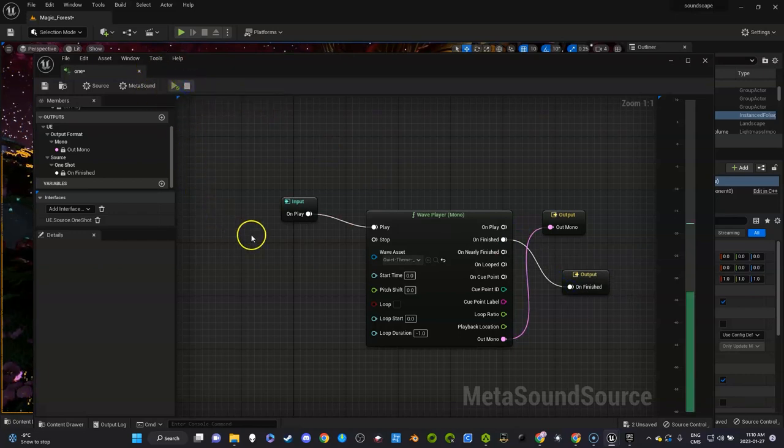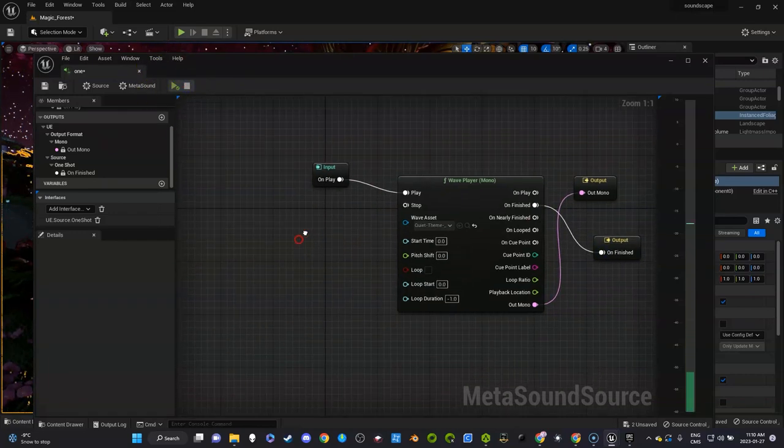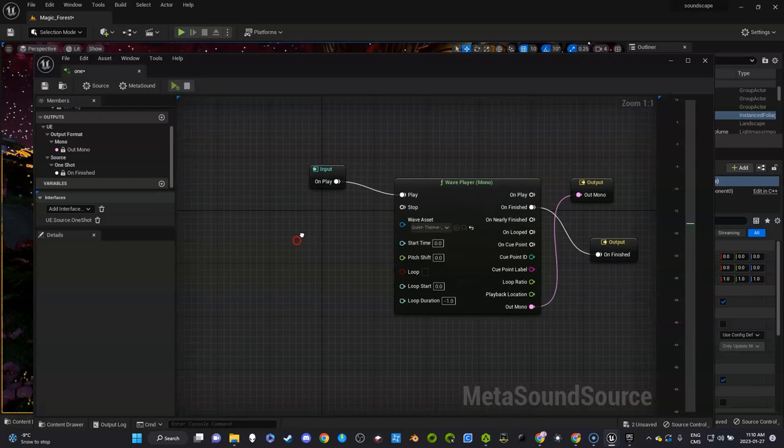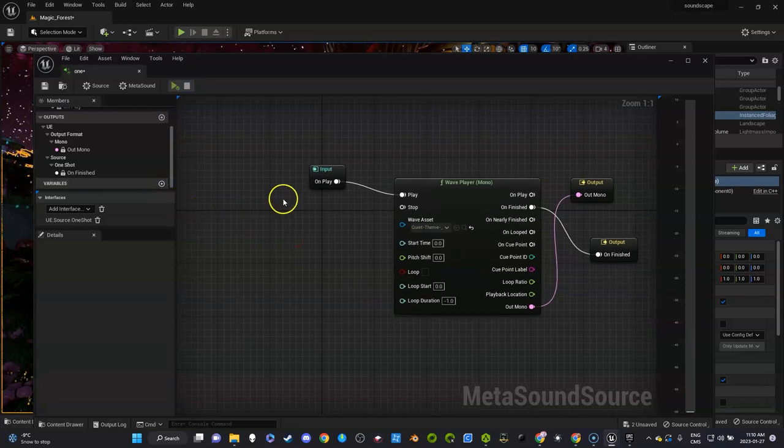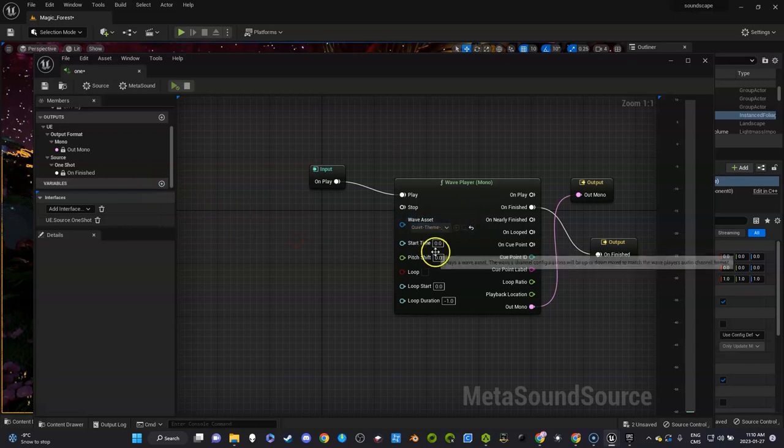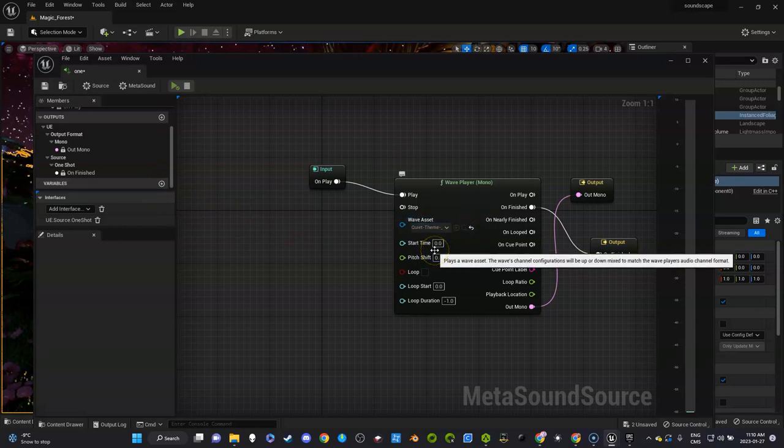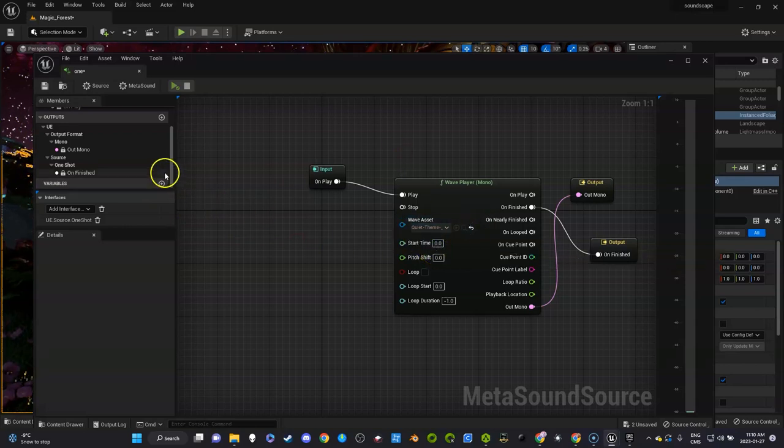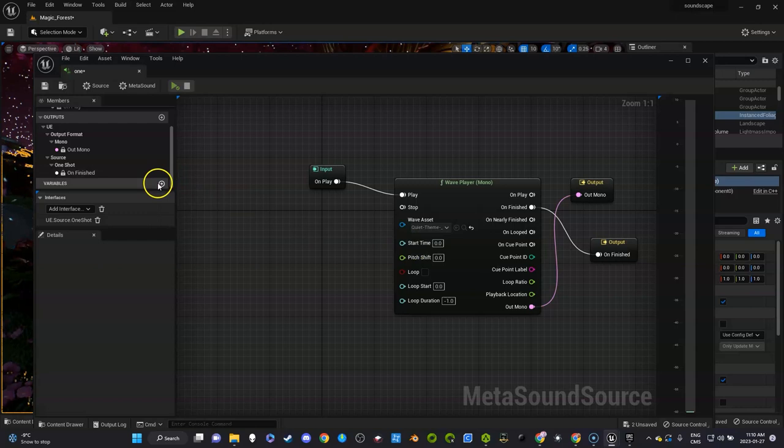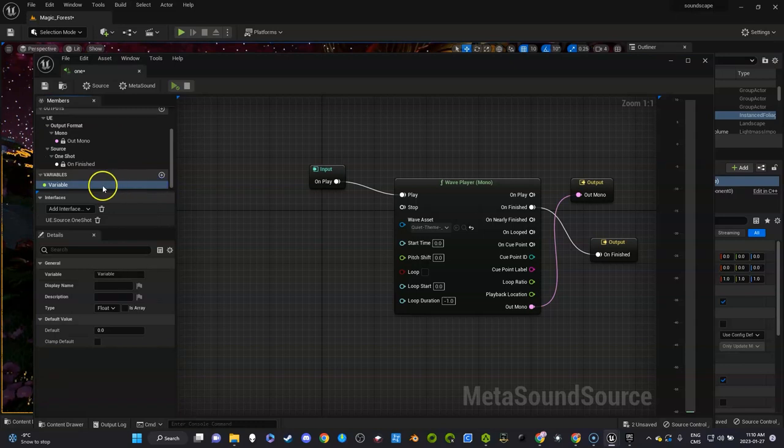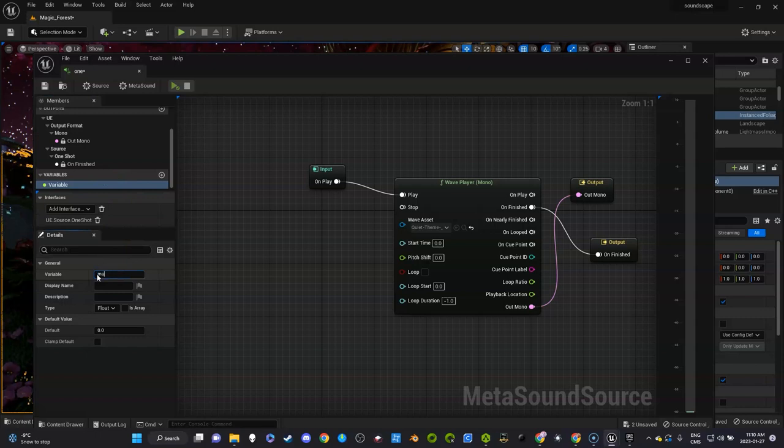So there you go. So let's bring that in, working fine. Now we're going to create a variable to create an array so we can have several kinds of sounds playing from our game. So what we're going to do is just click this plus button and the variable is created.